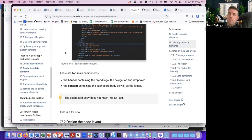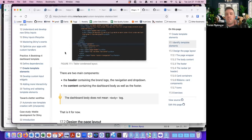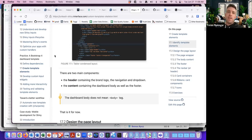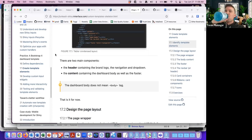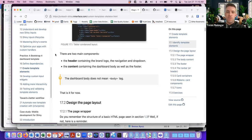There are two main components: the header and the content. The header includes some navigation, and the content is the body as well as the footer. That's the main layout we'll be working with through this example.